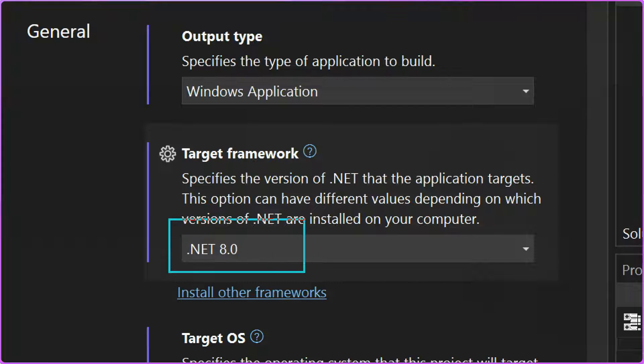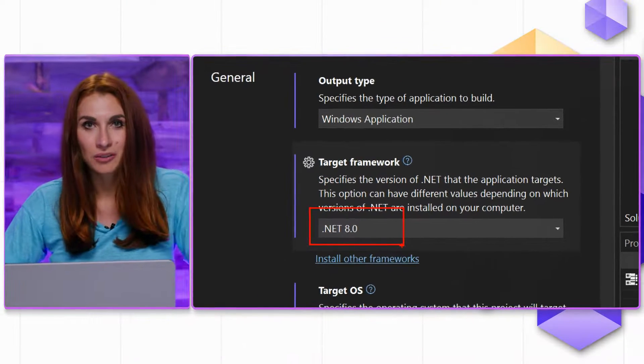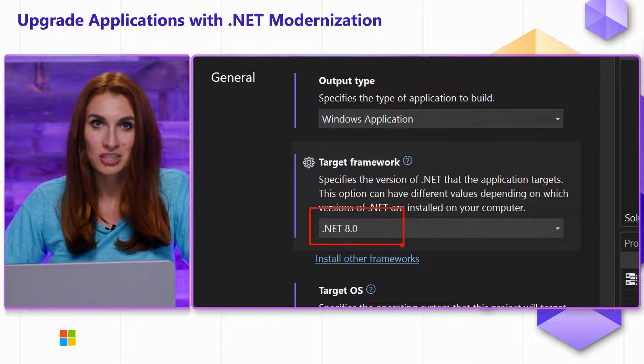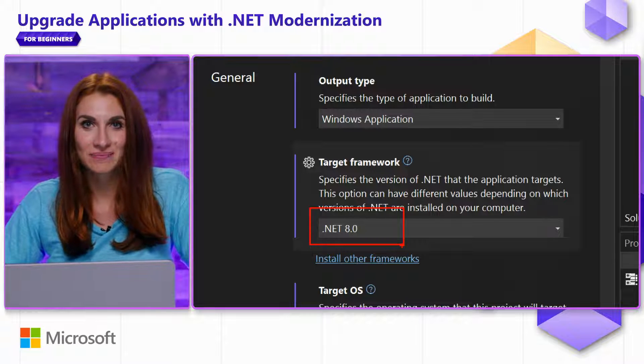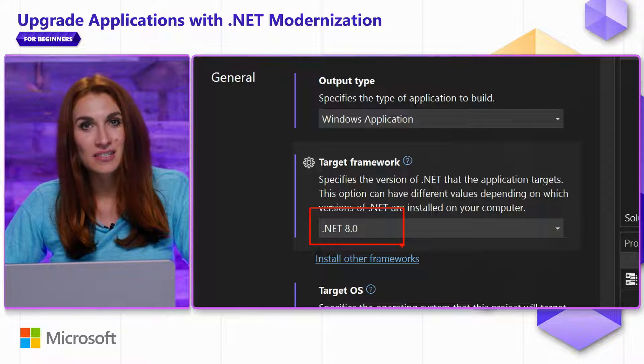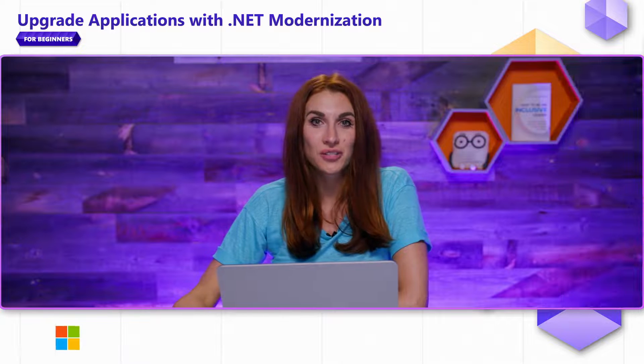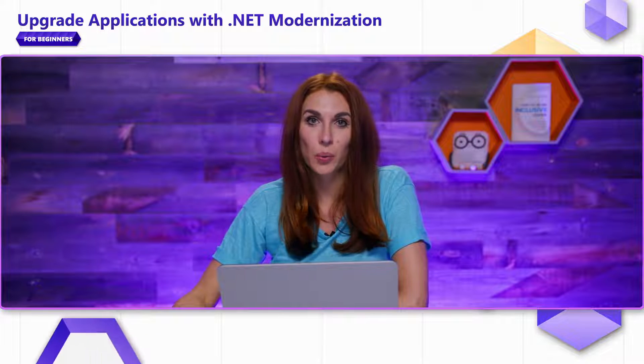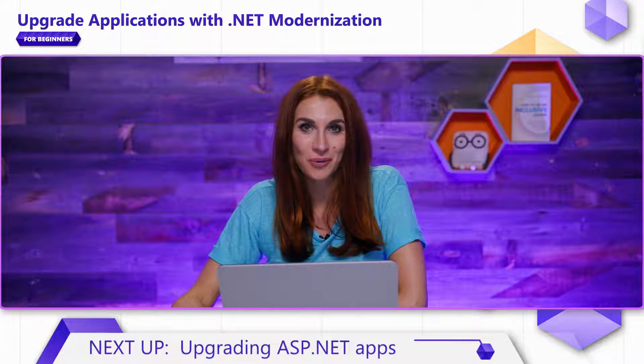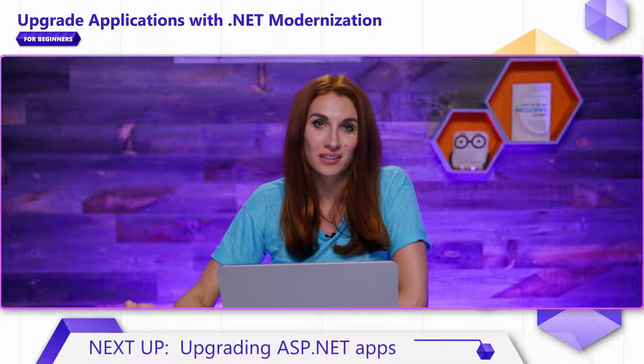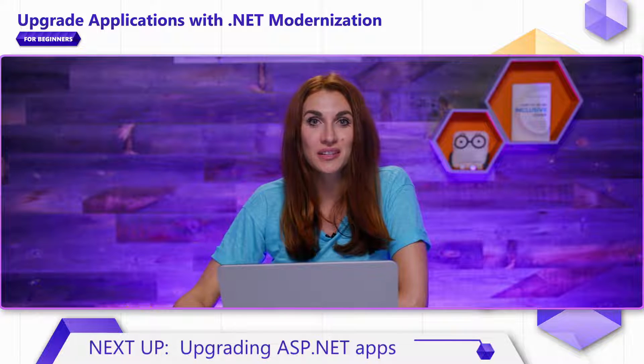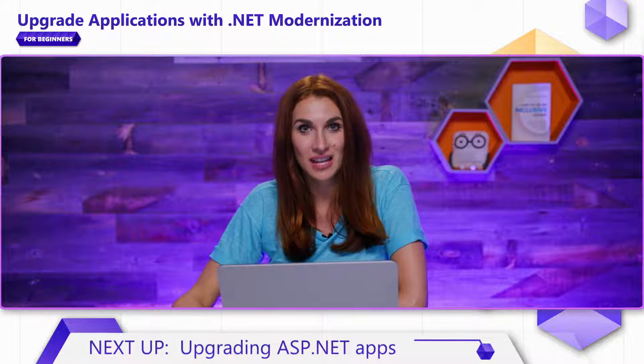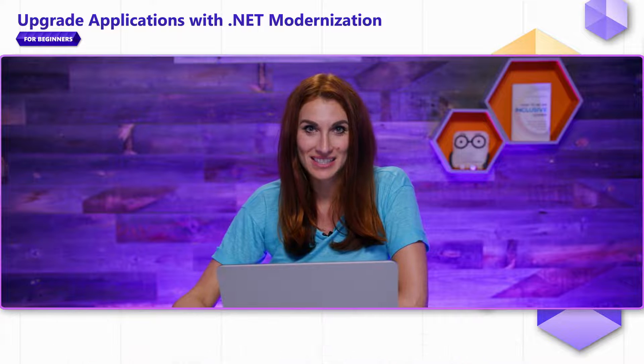That's how easy in just a few seconds I ported my WPF project from .NET Framework to the latest .NET. Just to recap, in this video, you've learned how to upgrade your WinForms and WPF projects from older .NET Framework to the latest .NET using .NET Upgrade Assistant.